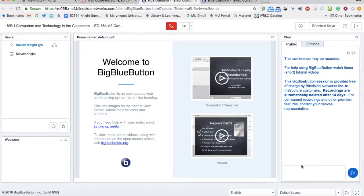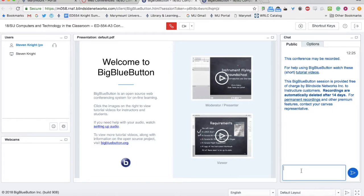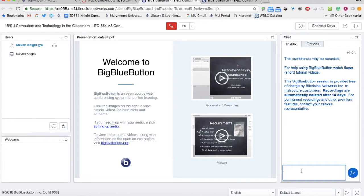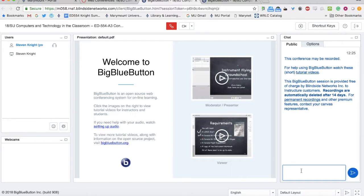You'll see the chat on the right-hand side. Please make sure that when I ask you a question, which I will very often, just go ahead and type in your response. Because you're logged in, I will see your name with your response.